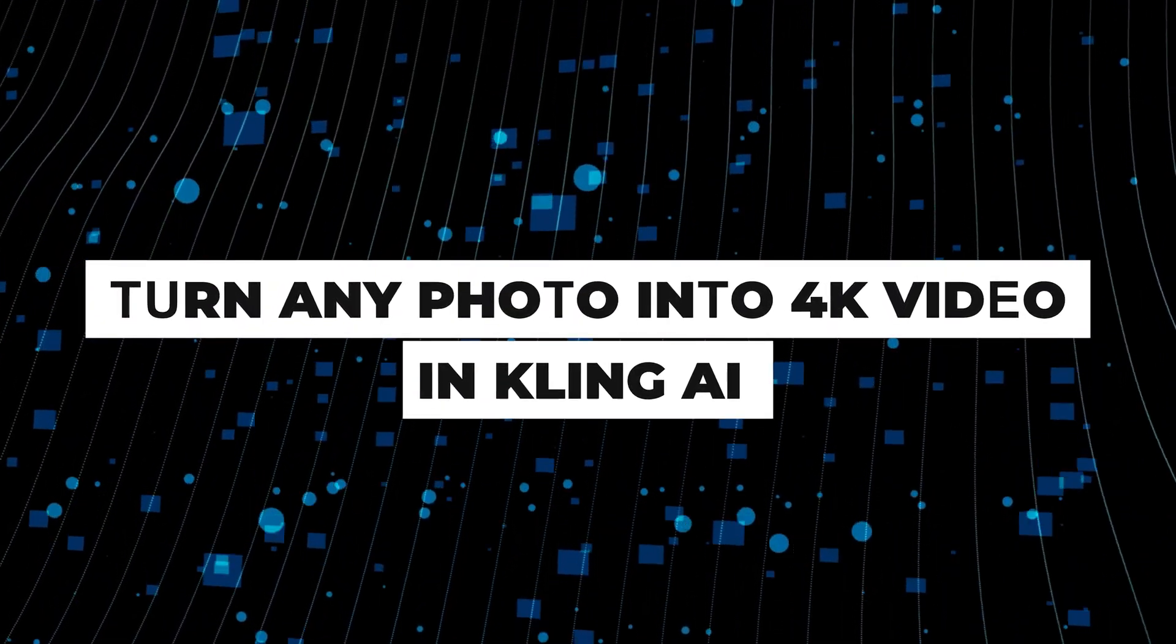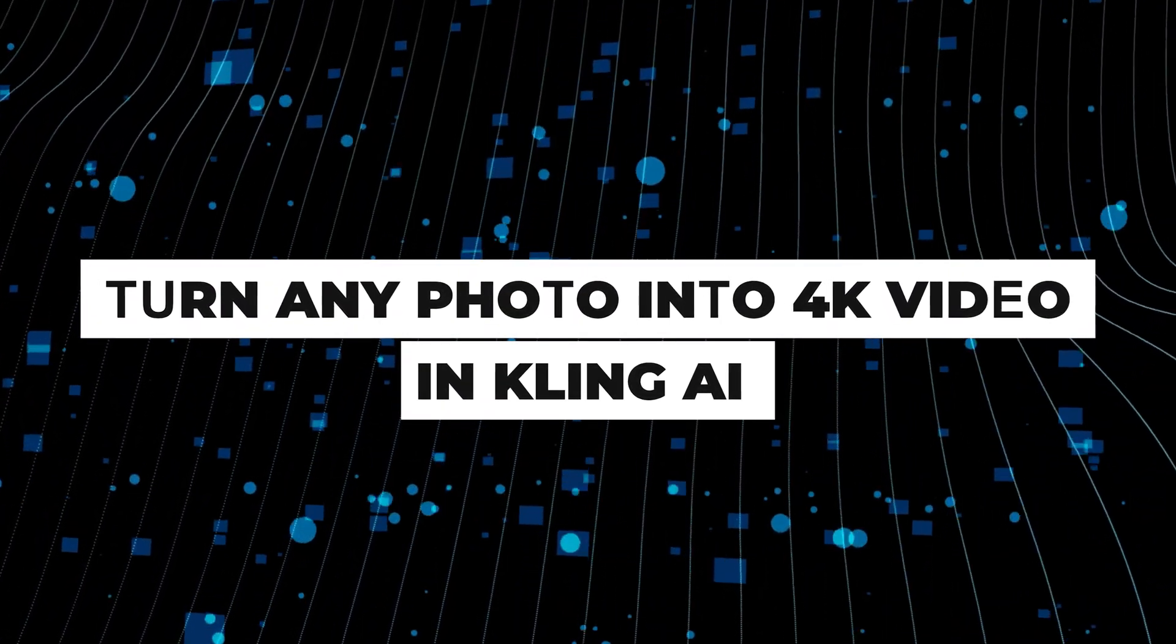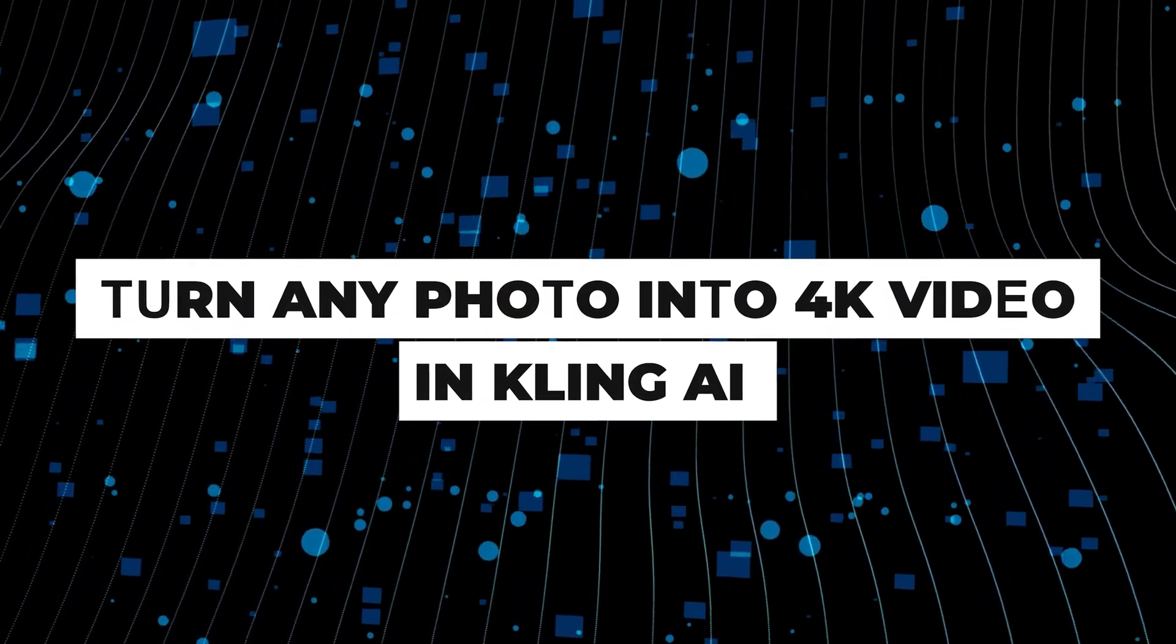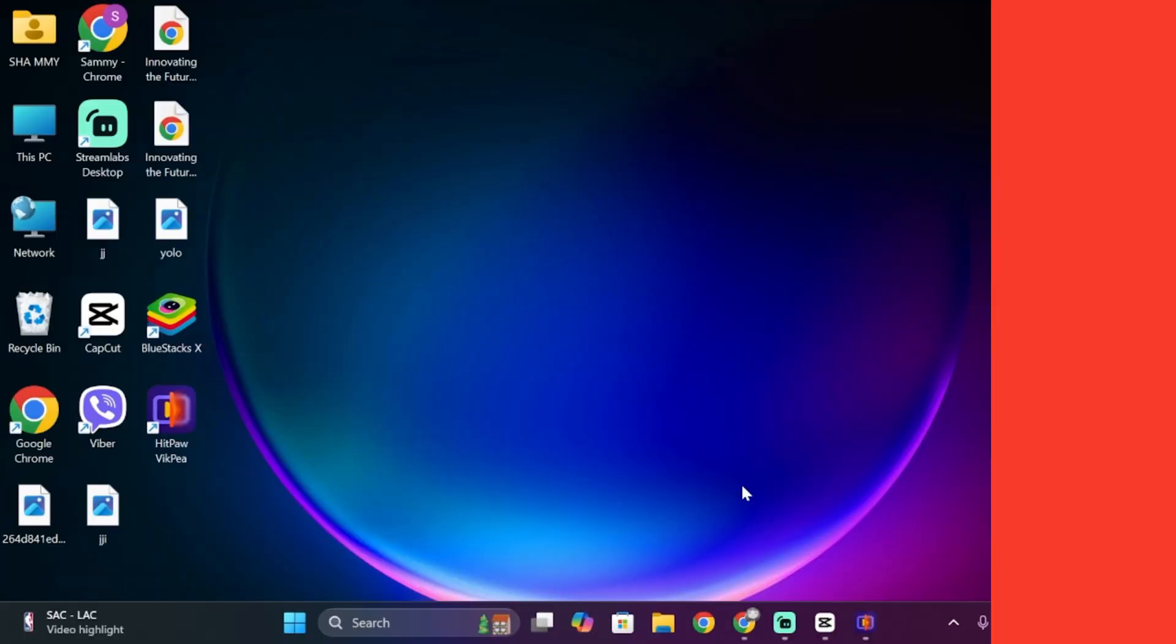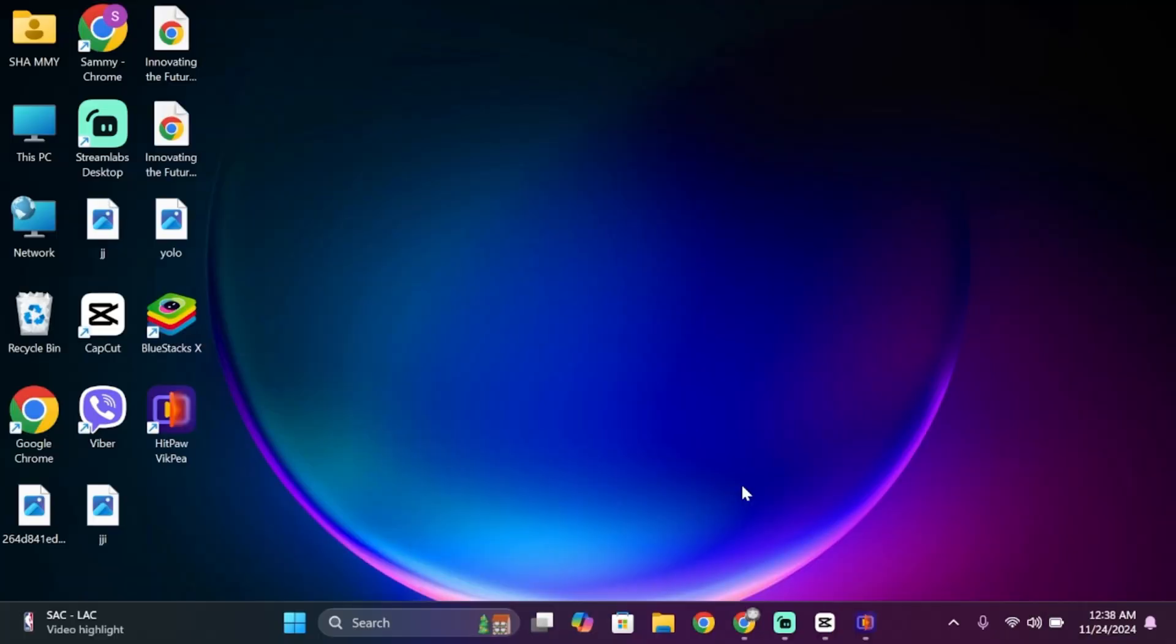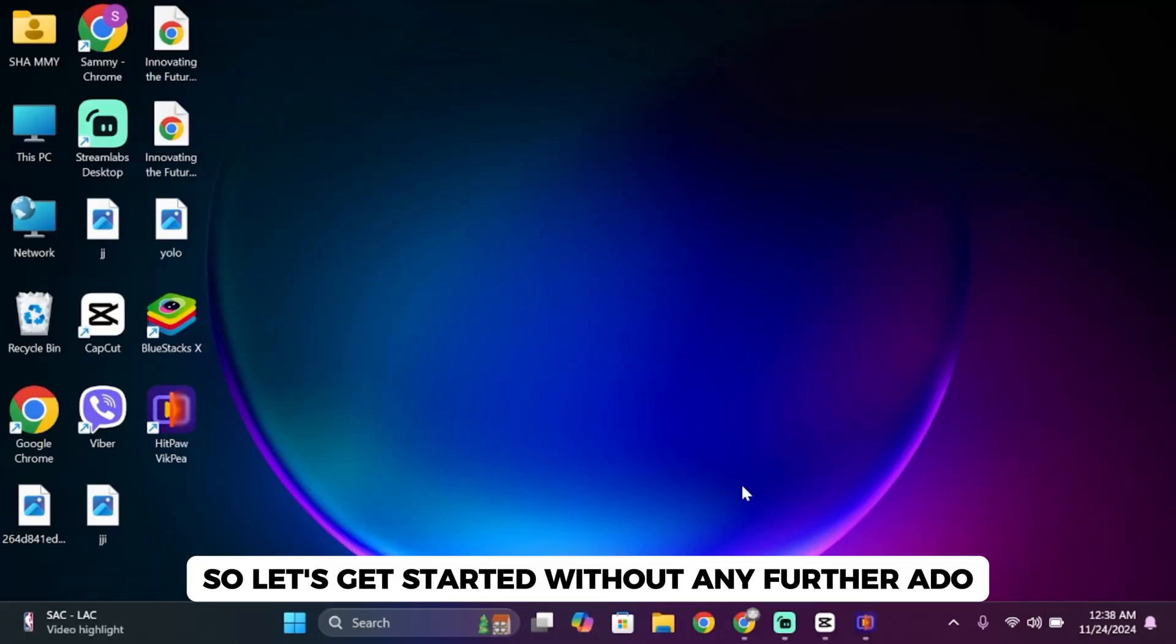How to use Kling AI to bring a photo into a 4K video. Hello everybody and welcome back to our channel. So let's get started without any further ado.